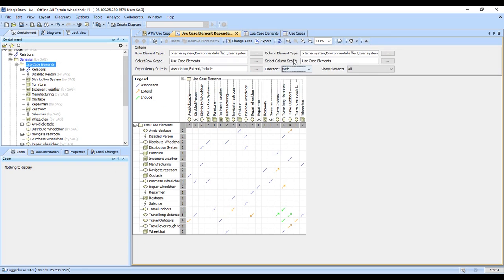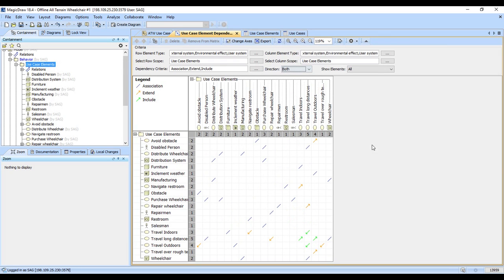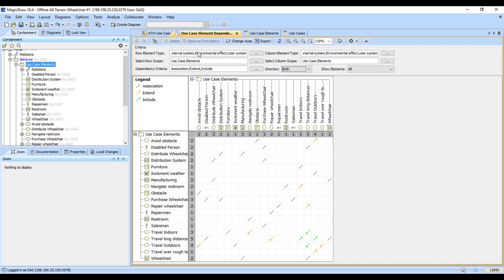And so notice we now have a very nice matrix that shows us all the associations. It shows us which way the includes and extends go and again this is a really handy way to see how things all fit together. If you wanted to just see use cases we could have just picked use cases, this is the row or column types, and again this could be asymmetric so you could have requirements in columns and elements in rows.